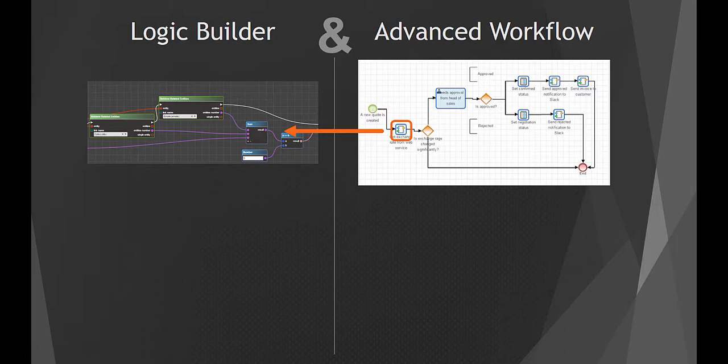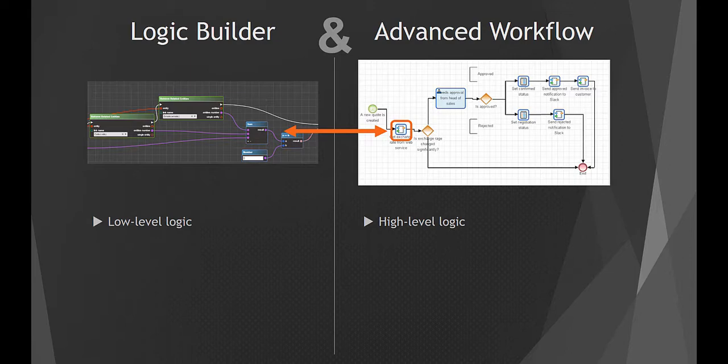Such custom elements can use data from Advanced Workflow processes and return values back to them, which makes Logic Builder an ideal tool to implement low-level logic, such as complex calculations,